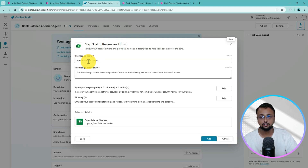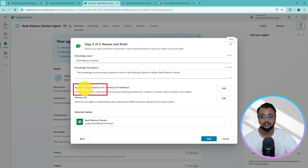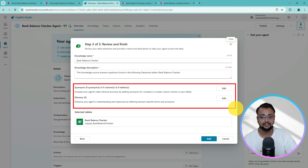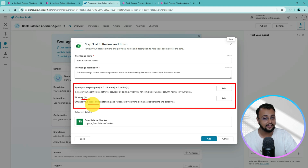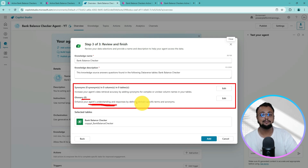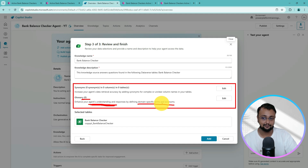It will show you the knowledge name and knowledge description again. There is also an option to define synonyms and a glossary. For any column, if you want to define synonyms you can do it here. The glossary allows you to enhance your agent's understanding and response by defining domain-specific terms and acronyms.